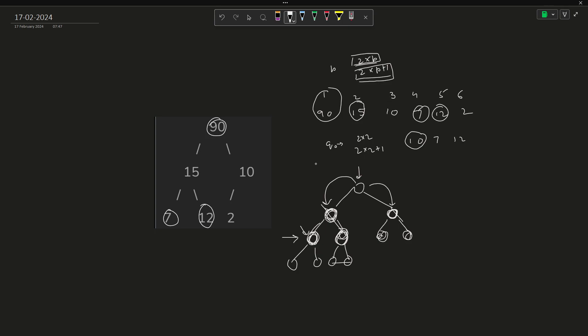And for example, if we consider 10, there is only one child of 10, that is 2. So that should be present at 2 into 3 into 2, that is position 6. If you consider 0 based indexing, then nothing changes, just it will be 2 into p plus 1 and 2 into p plus 2. The first value that we are discussing will be the position of the left child. The second value that we are discussing will be the position of the right child. So once you already know the positions of the children, you can easily verify whether they satisfy the conditions or not. If they don't satisfy the conditions at any point, that means the answer will be false for this particular input.